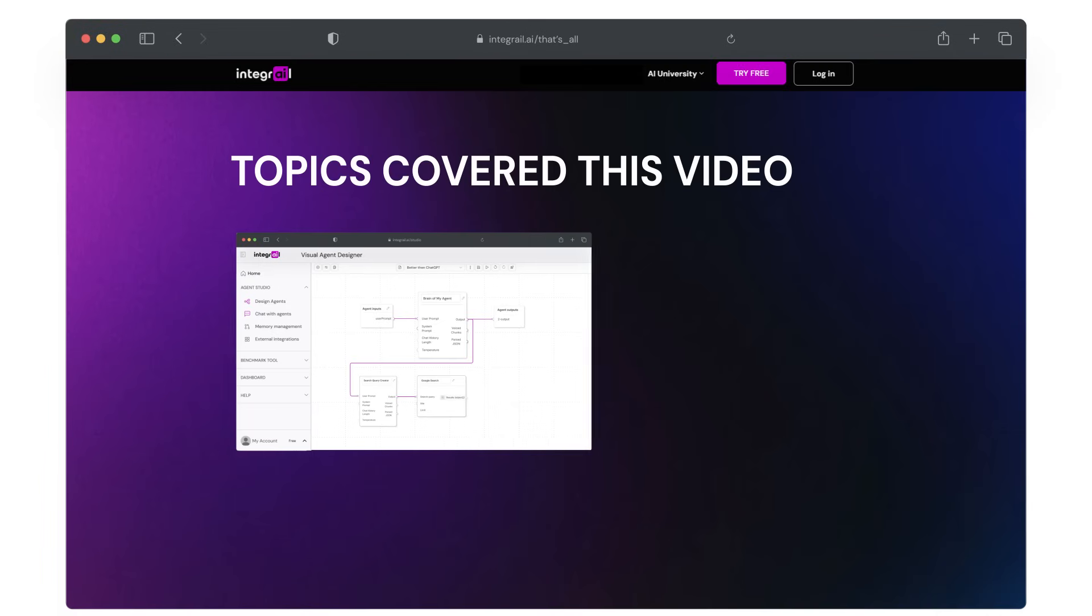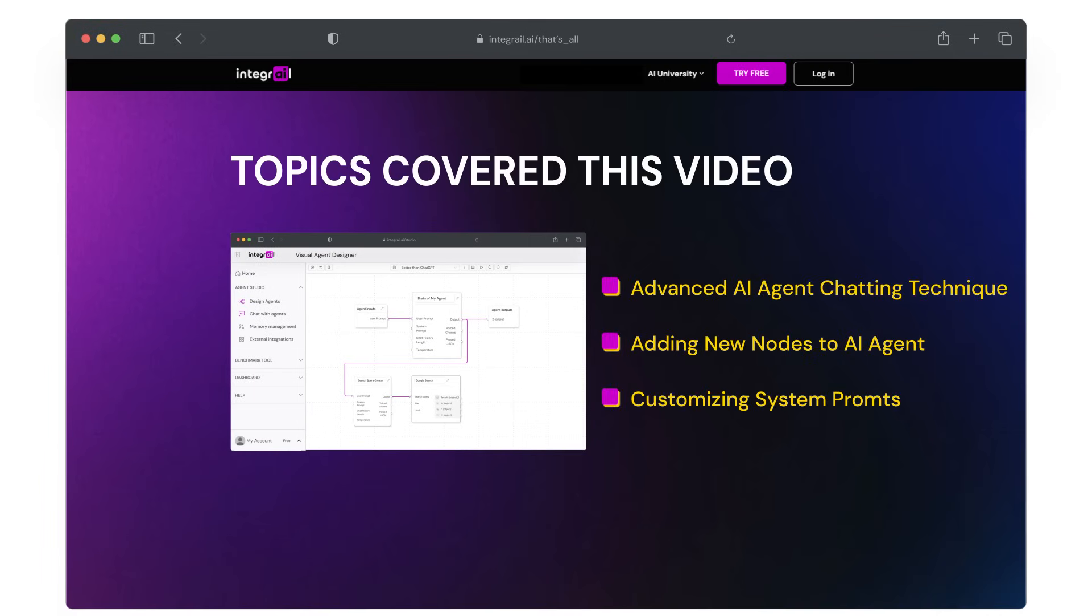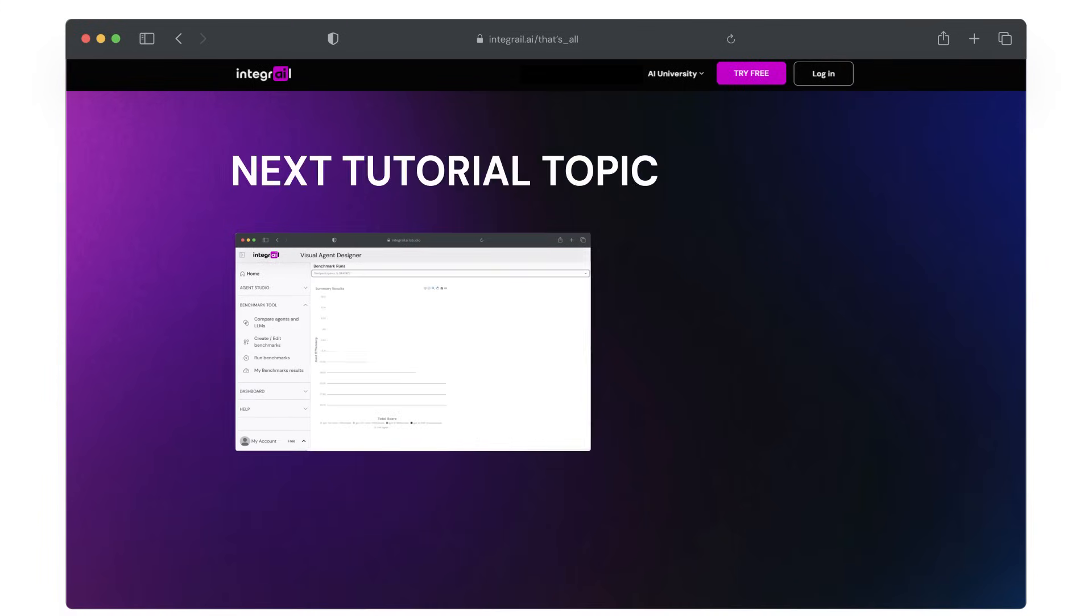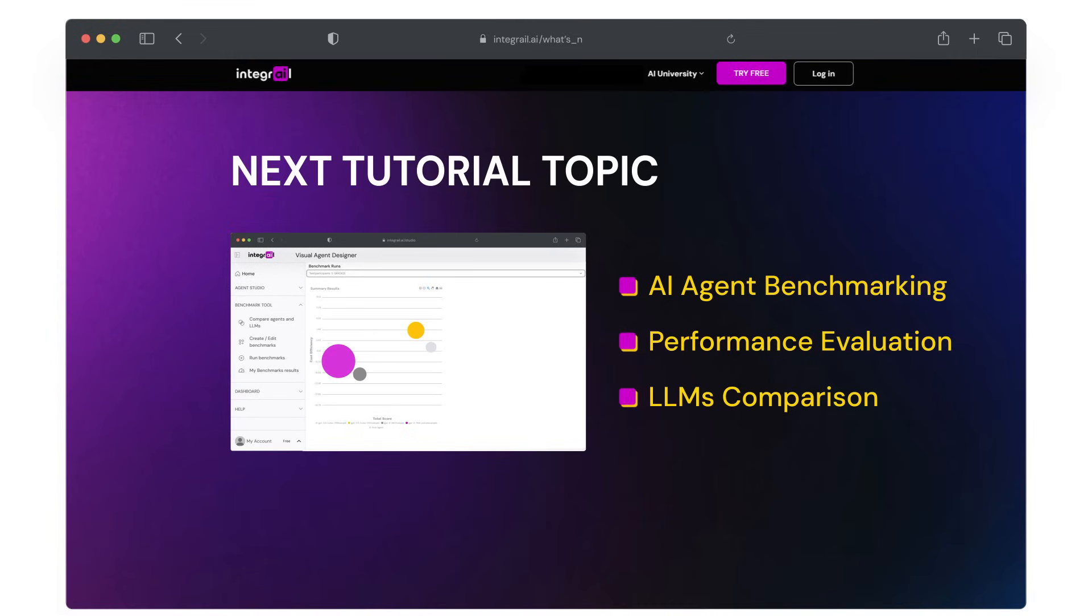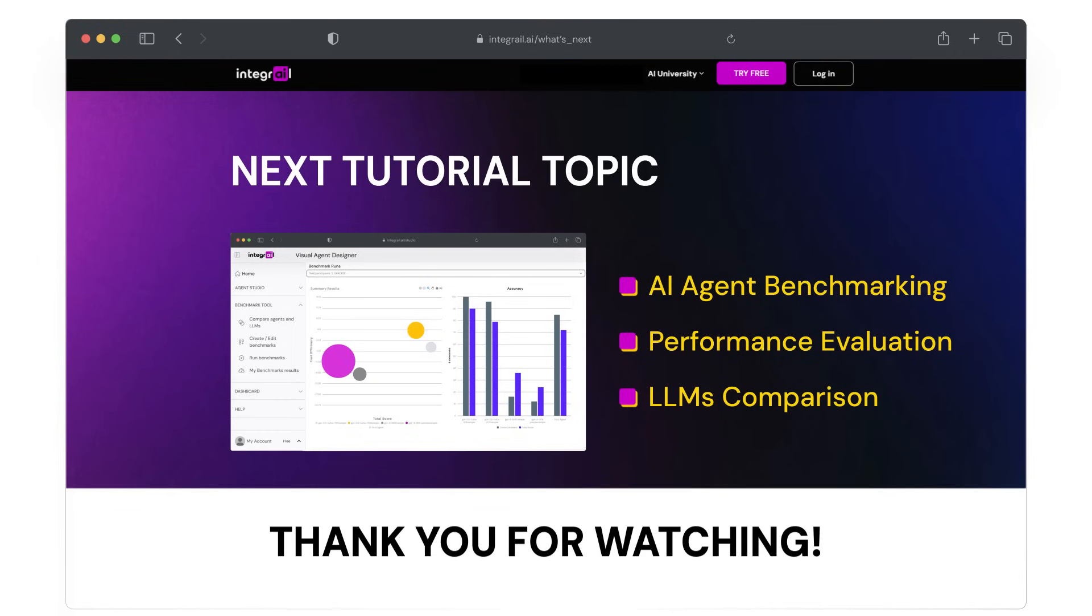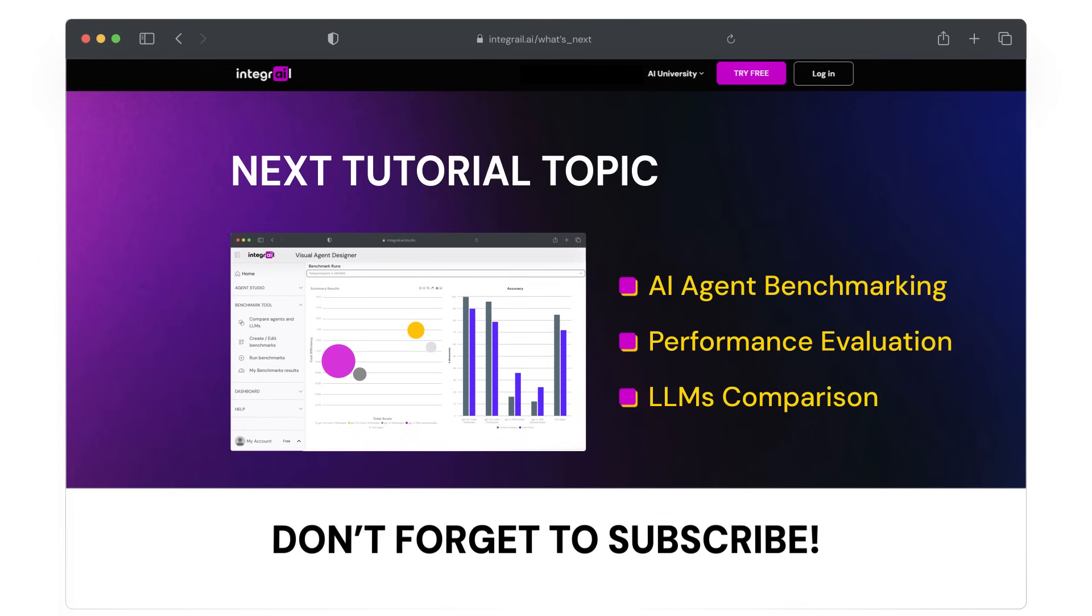That's it for this tutorial. You now know how to interact with your agents as a builder and as a user, and our agent got a bit closer to becoming better than ChatGPT. In our next video, we'll dig into benchmarking, a very powerful tool to find the best agents and test your agent's performance. Thank you so much for watching and don't forget to subscribe for updates.